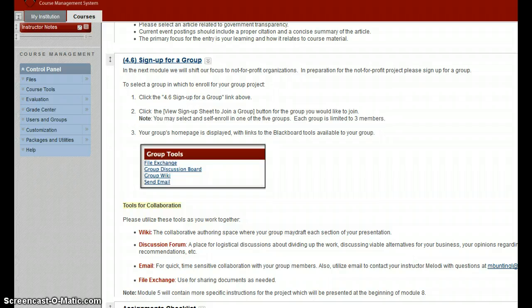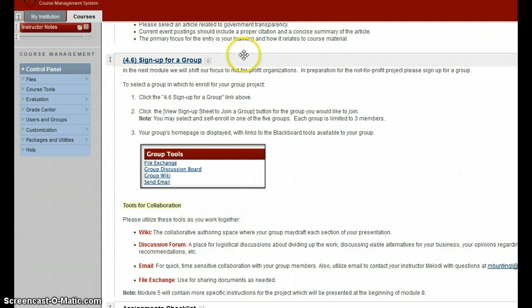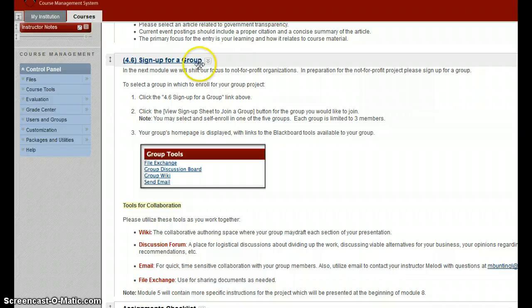The Not-for-Profit project will be done as a group presentation in the last week of class. Within Module 4, you will find this section, sign up for a group, that's what needs to be completed this week. Next week, we'll look at more specifics related to the project.